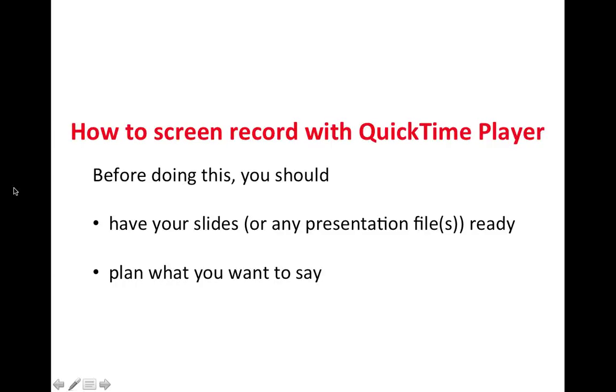To screen record with QuickTime Player, you should do the following first. Have your slides or any presentation file ready and plan what you want to say.